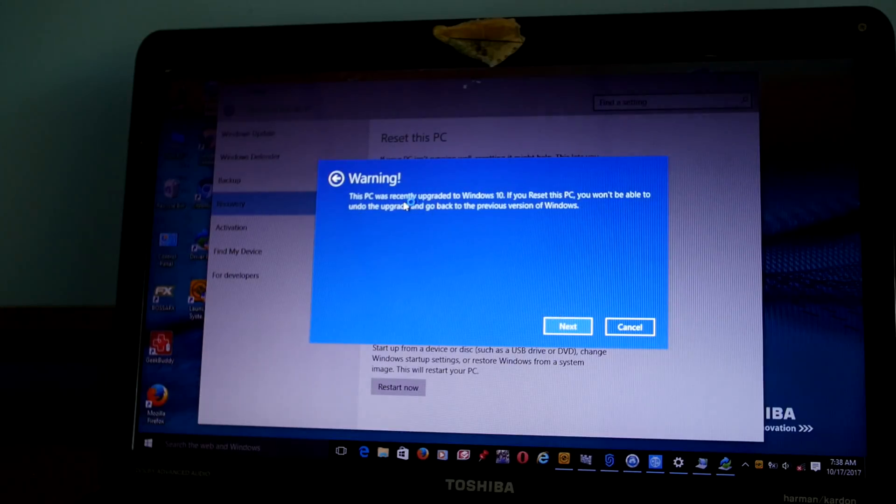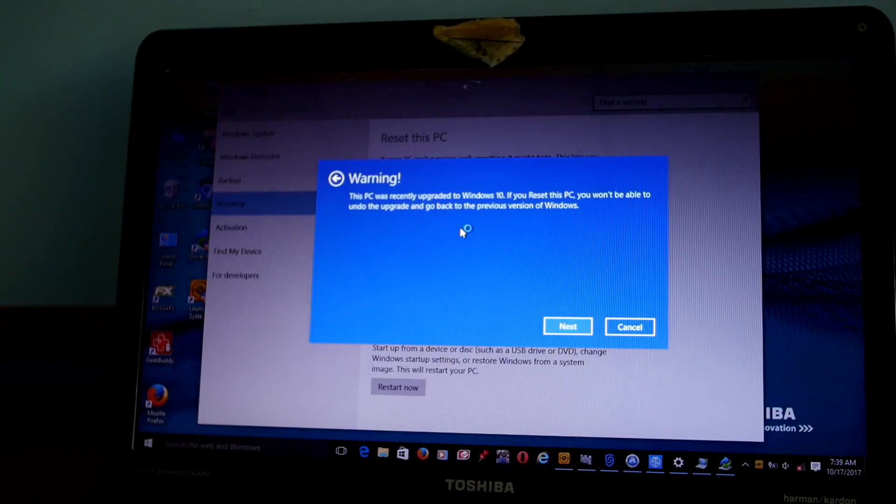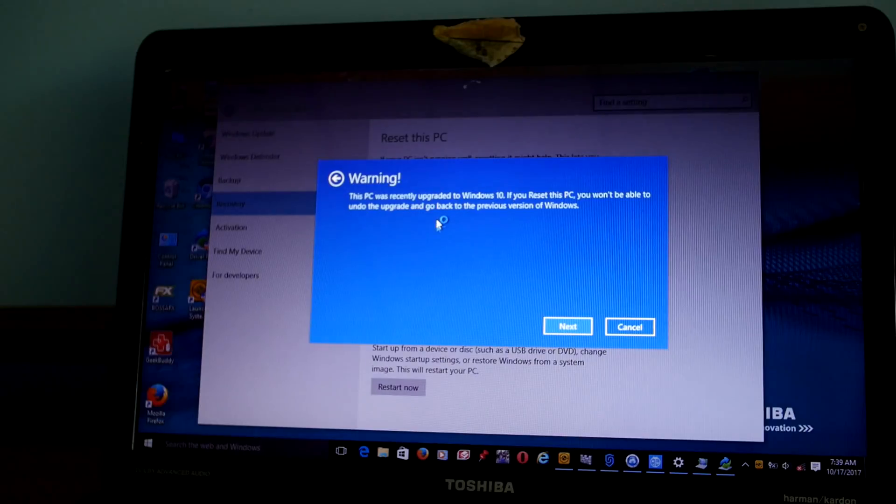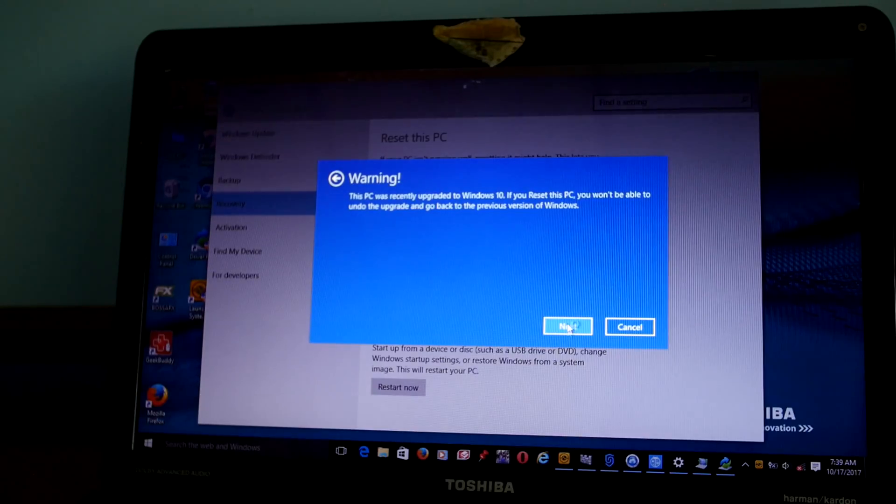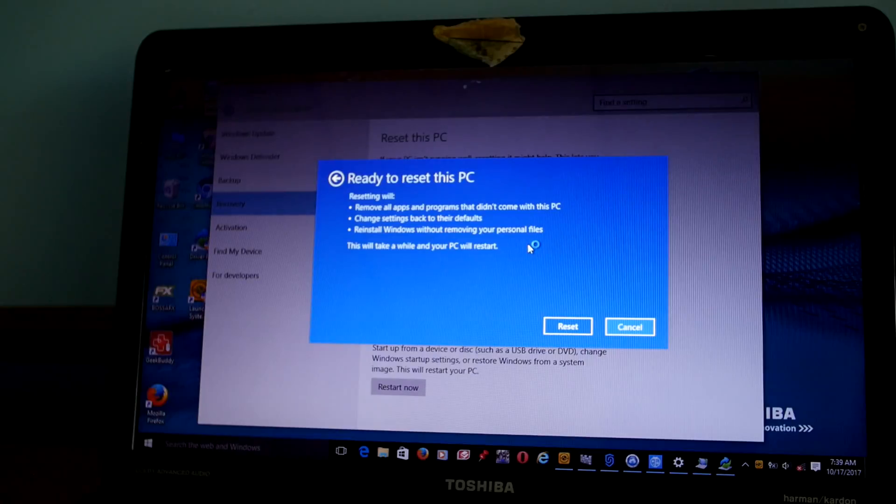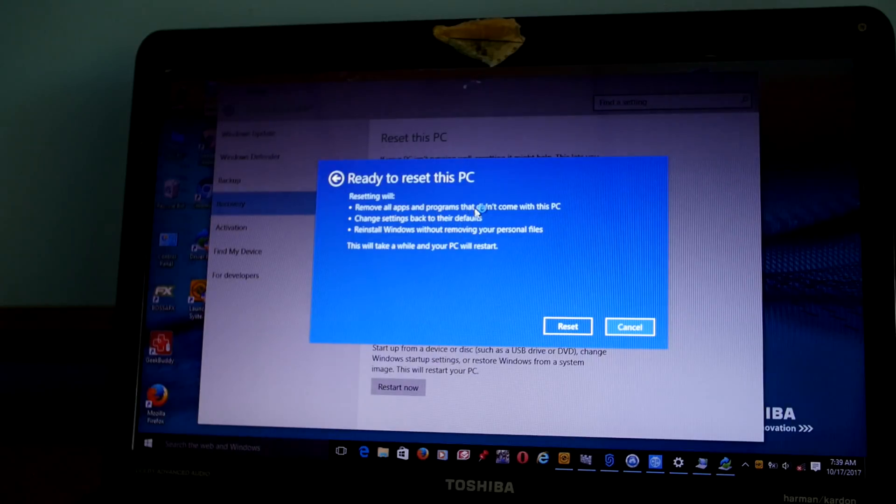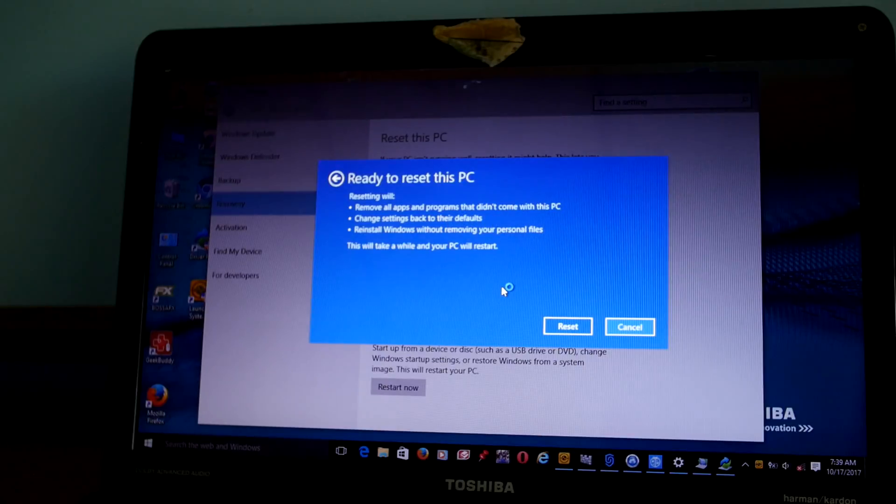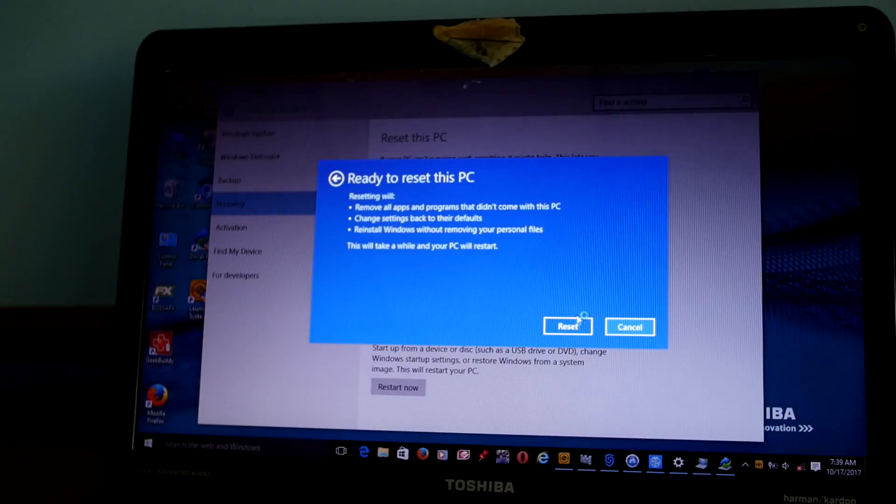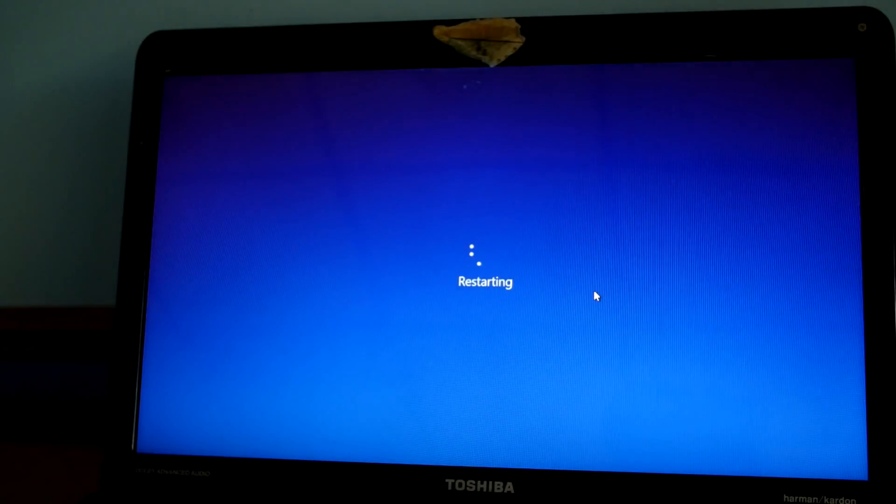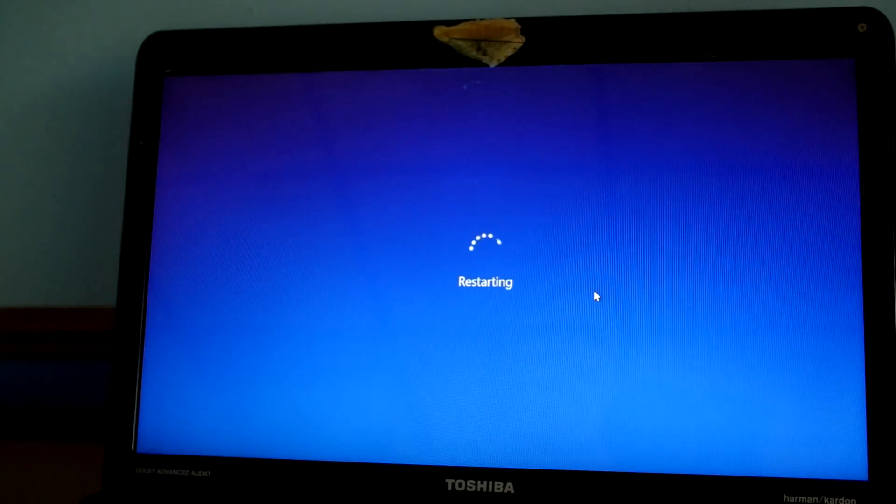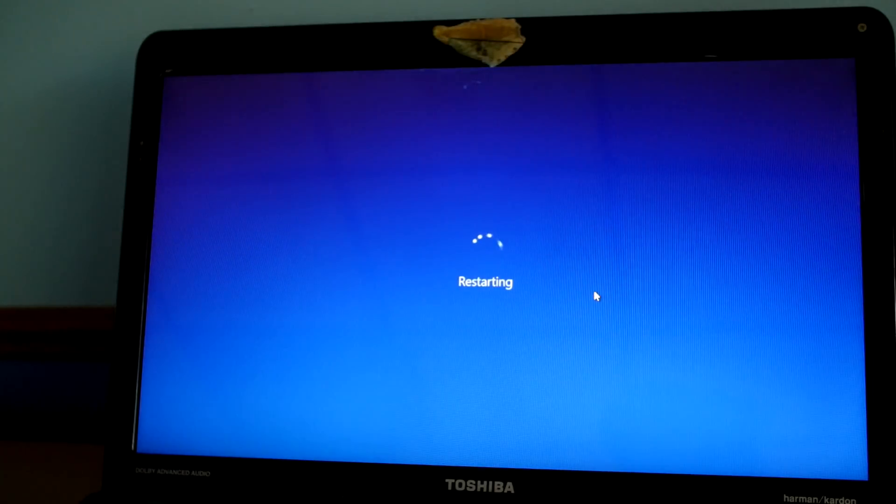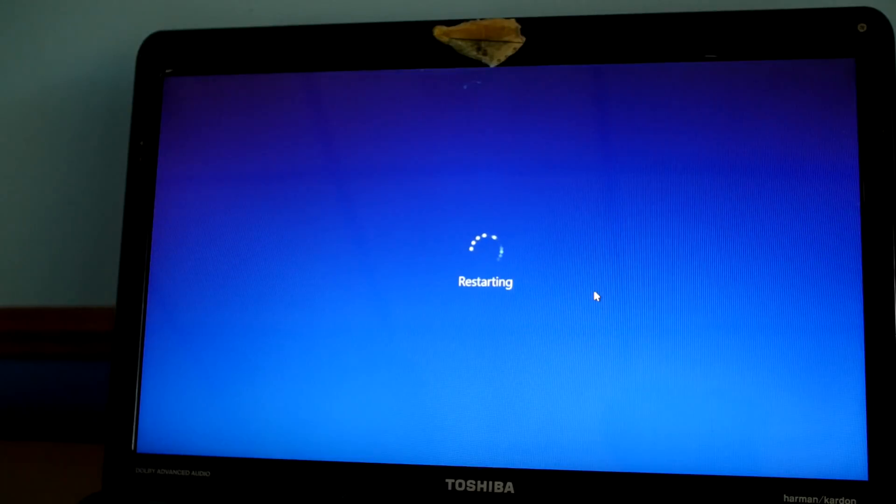Now it tells you that this was recently updated to Windows 10, and if we do this we will not be able to go back to the previous version, which is fine with us. Are you ready to reset this PC? We'll remove all the apps and programs, change settings to their defaults, reinstall Windows without removing personal files. So we're keeping all the personal files. It says it's going to take a while. The PC is restarting and it's going to boot into recovery mode.